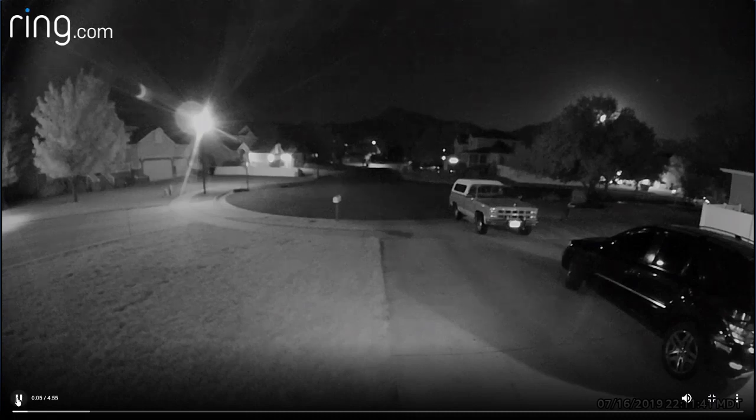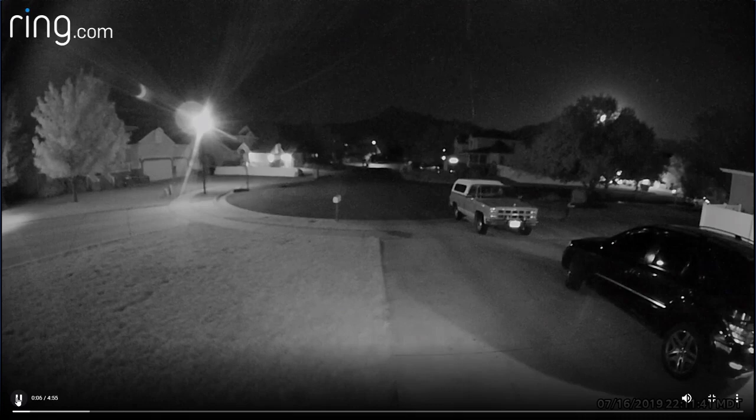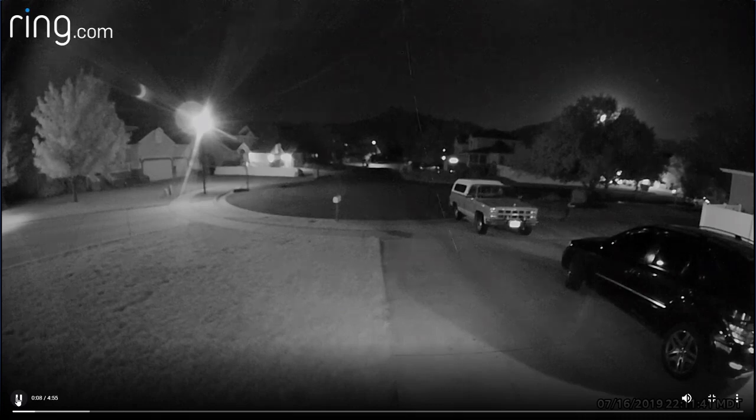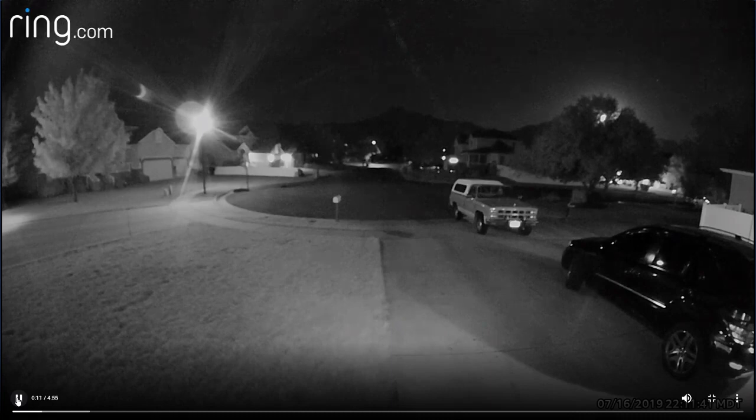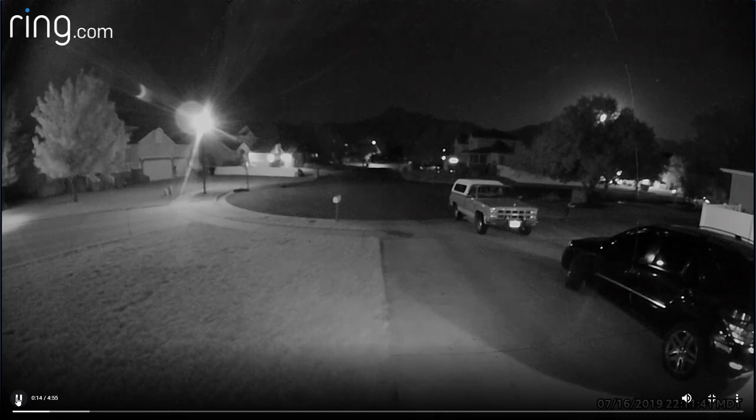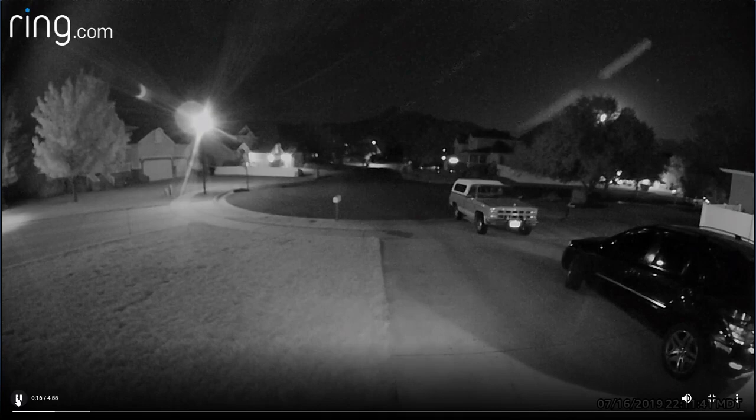Are those bugs? Some people say those are just bugs, just bugs in the camera.